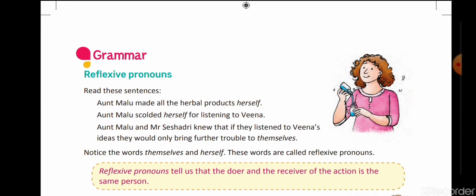Reflexive pronoun. As we all know, the meaning of reflection in Hindi is 'Pratvim' — means reflection, yani khud ko dekhna. In this pronoun, the doer and receiver both are the same. For example: 'Aunt Malu made all the herbal products herself.' Yani aunt Malu ne jitne bhi herbal products banaye, woh khud se banaye. So the doer is aunt Malu, and the receiver is also aunt Malu — it is a reflexive pronoun.